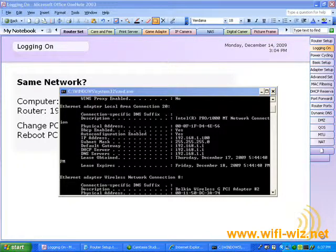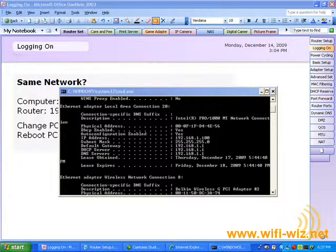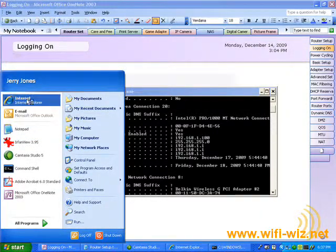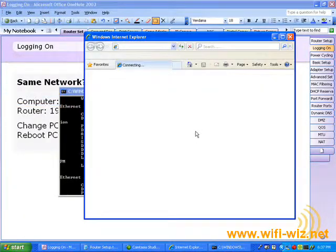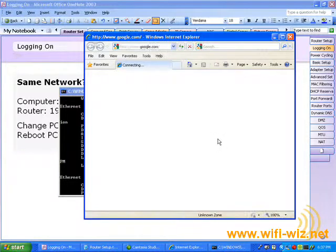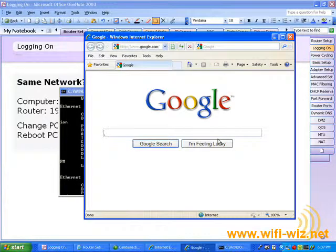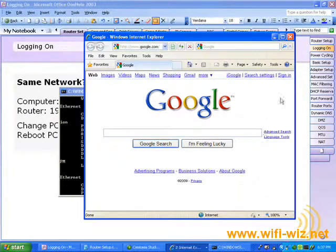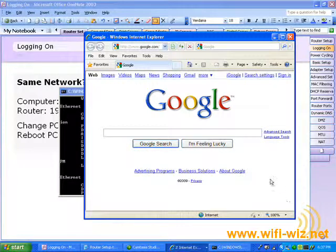Now, since I'm using a cable modem and do not have to type any DSL credentials, I should have an internet connection. So, let's test that. Voila. We have an internet connection.